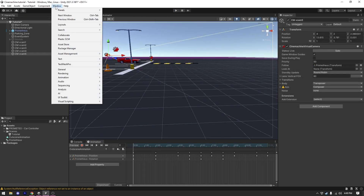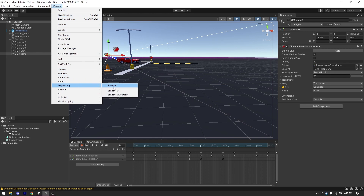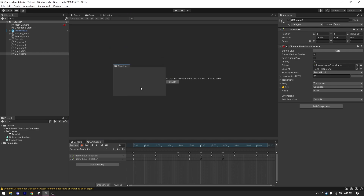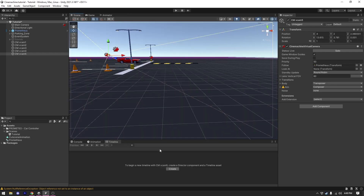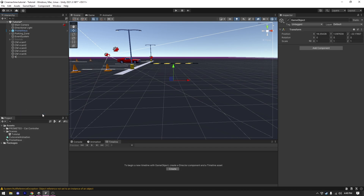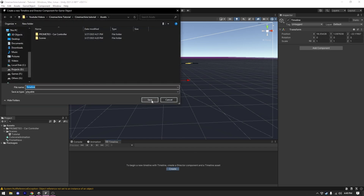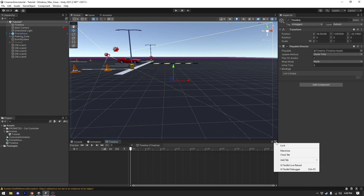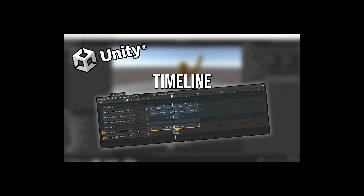To use Timeline we need to open the Timeline window: go to Window and under Sequencing open Timeline. I'll drop the Timeline window at the bottom. It's suggesting me to create a Timeline asset, so I'm going to create an empty game object, call it Timeline, move it to the top of the hierarchy, and click Create. I'll give my timeline a name and a location. I've explained all of this in my previous Timeline video.